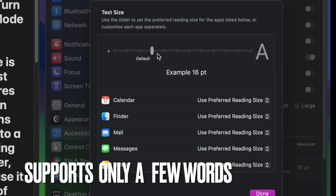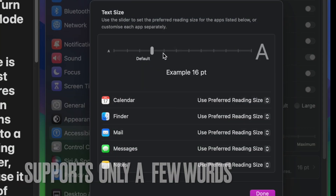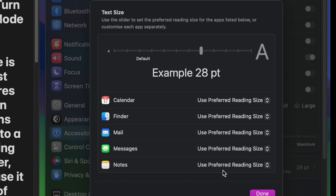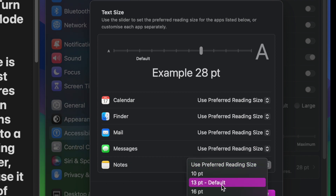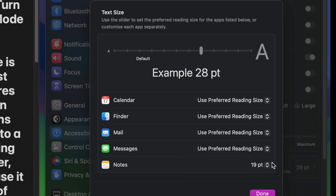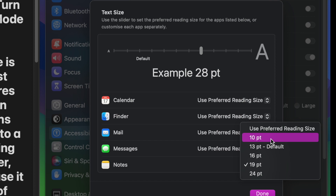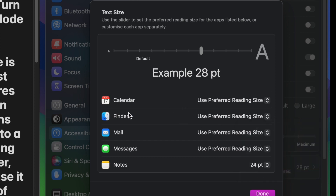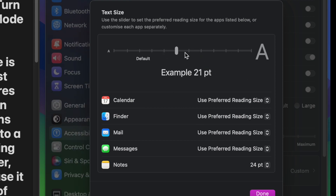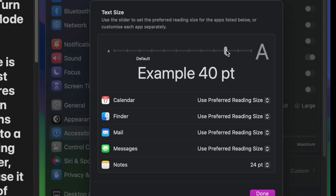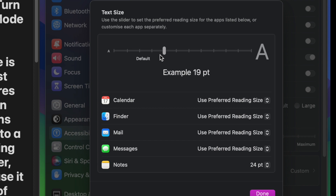First and foremost, as of now only a handful of apps allow you to tweak the text size individually, and those apps are Calendar, Finder, Mail, Messages, and Notes. As compared to iOS per-app accessibility settings, it is below-par both in terms of versatility and number. However, since macOS Sonoma is still new, you shouldn't be surprised if Apple goes all-in for unification, which the Cupertino giant has been doing for the past few years.